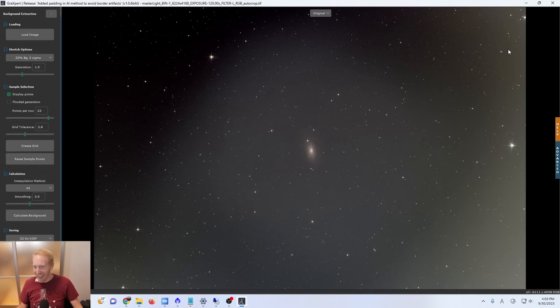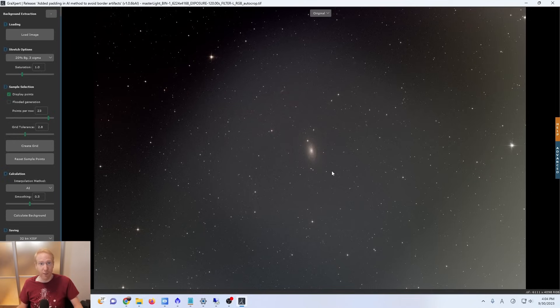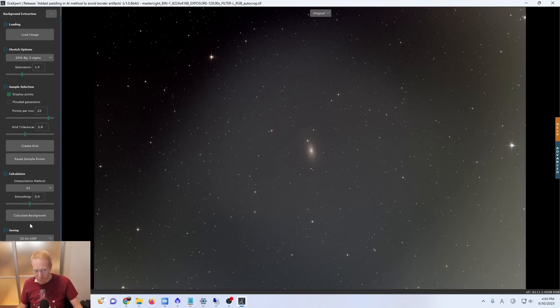Let's try that on one last image to see how well it performs on a variety of images with really bad gradients. I kept this one for last because it's really the worst gradient. This is the Sunflower Galaxy, and the gradients here are appalling — absolutely horrible. We have bright here, bright here, then a kind of line of darkness, super dark in this corner, super bright in this corner. When I was processing this in PixInsight I was not able to fully remove that gradient. The transitions are quite abrupt, so let's click calculate background with smoothing at 0.5 and see what happens.